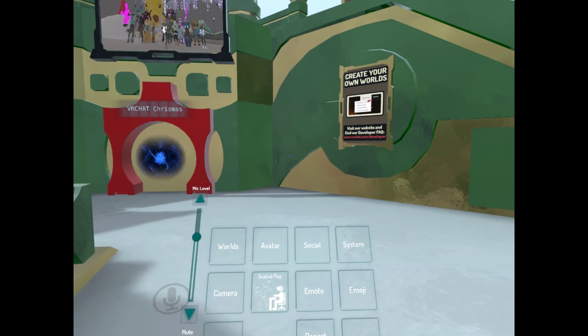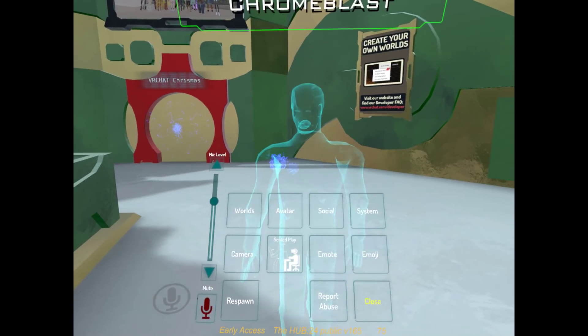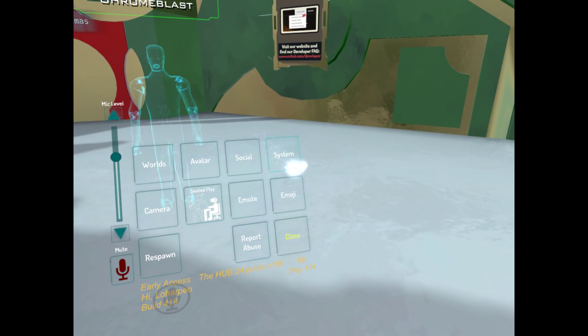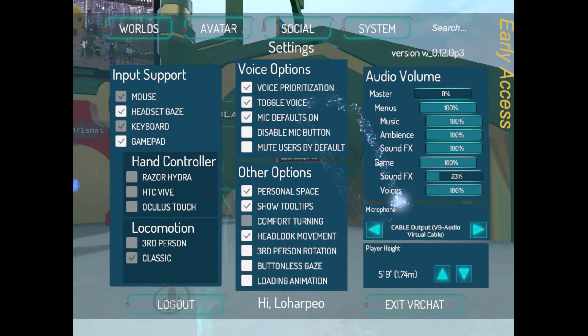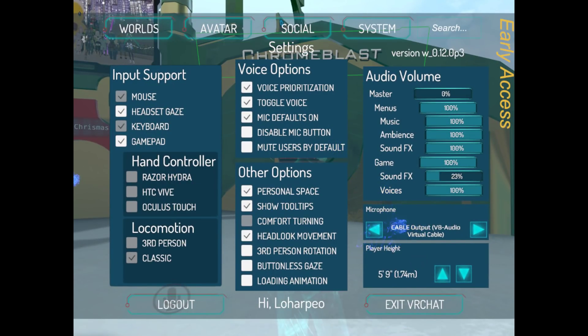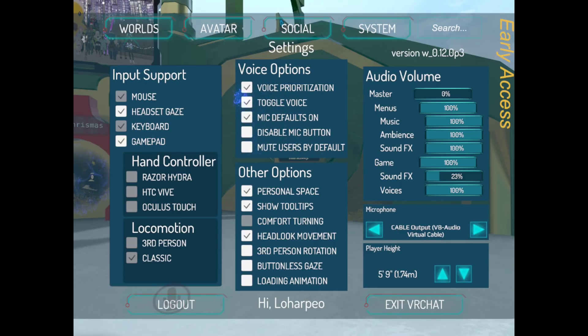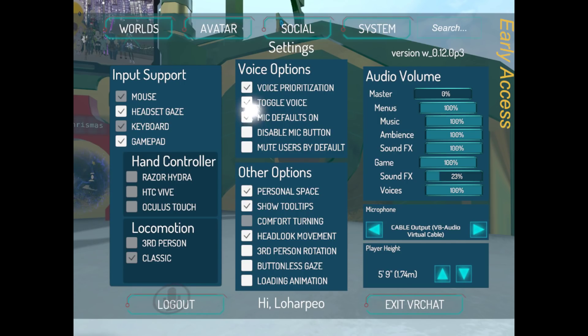Okie dokie, so if we go into System, we want to make sure that Microphone is set to Cable Output VB Audio. And this is up to you really, but I set it to toggle voice and mic defaults on. That way I can just press V to make sure that it is going to play. But that's pretty much it. Then if you want to switch back to your normal mic, you just change it back to whatever your normal mic is.